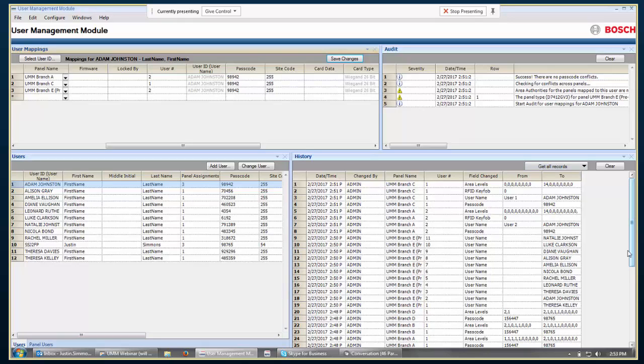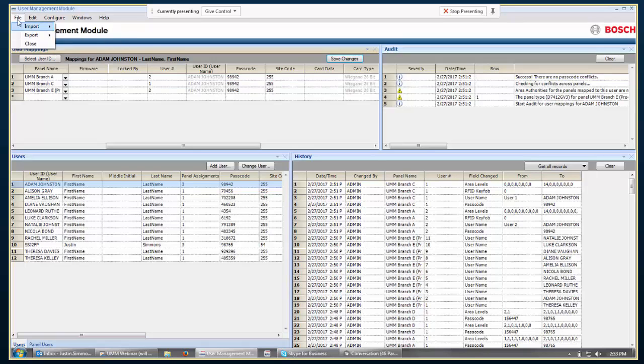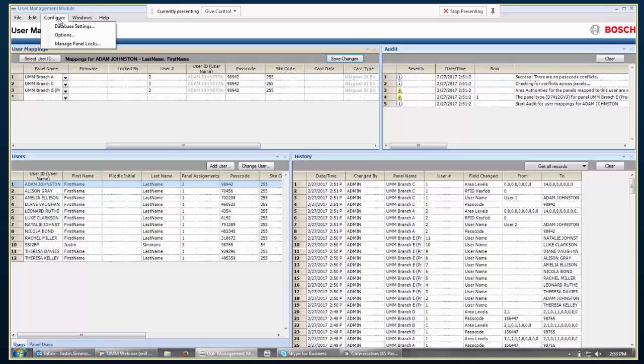By default, it's just going to be showing you the things that have changed in this session, but you could choose get all records, and it would show you everything that's happened in there. And then it's also possible to export that history, and then you could import that. It would be a CSV file that you could then import into Excel or something like that and kind of create your own reports on what has happened in it.